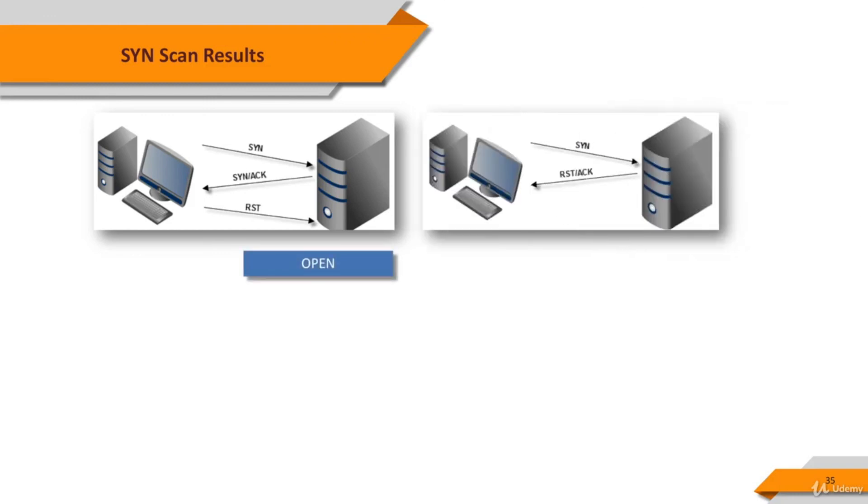If the destination system replies a RST packet for our SYN packet, that means the port is accessible, but it's closed.